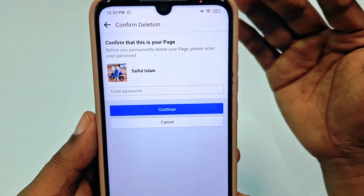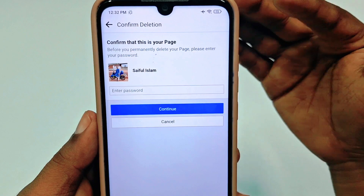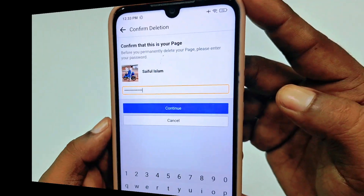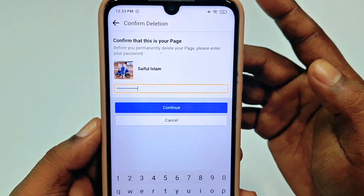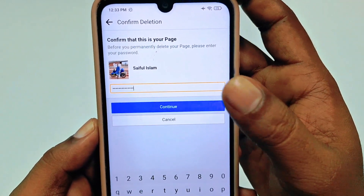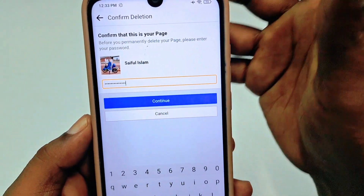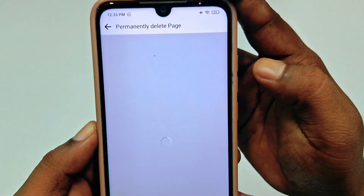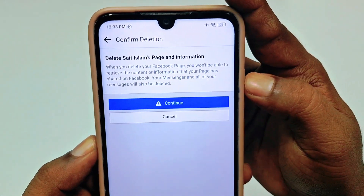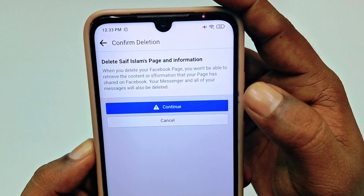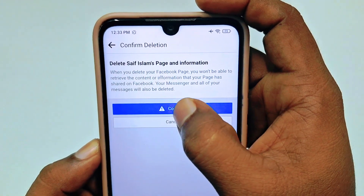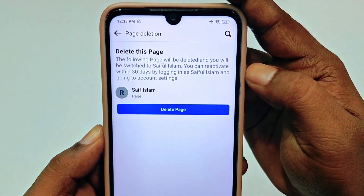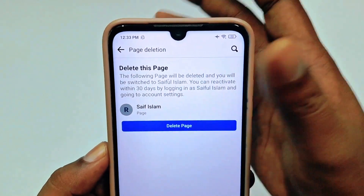After that it asks for your Facebook main account password — the account from which you created this page. Enter your Facebook account password and click 'Continue.' You can see 'Delete Safe Islam Page and Information' — click 'Delete' or 'Continue.'